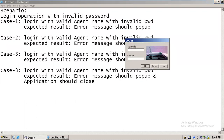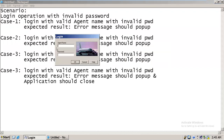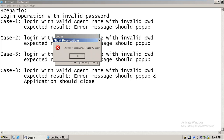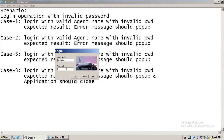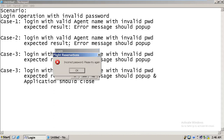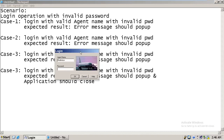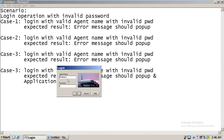First attempt: I enter a valid agent name and an invalid password. When I click OK, it shows 'incorrect password, please try again' — as expected, the error message is displayed. Case two: I enter the valid agent name again and an invalid password. When I click OK, the error message is displayed again. Third attempt: valid agent name, invalid password — click OK — same error message is displayed.